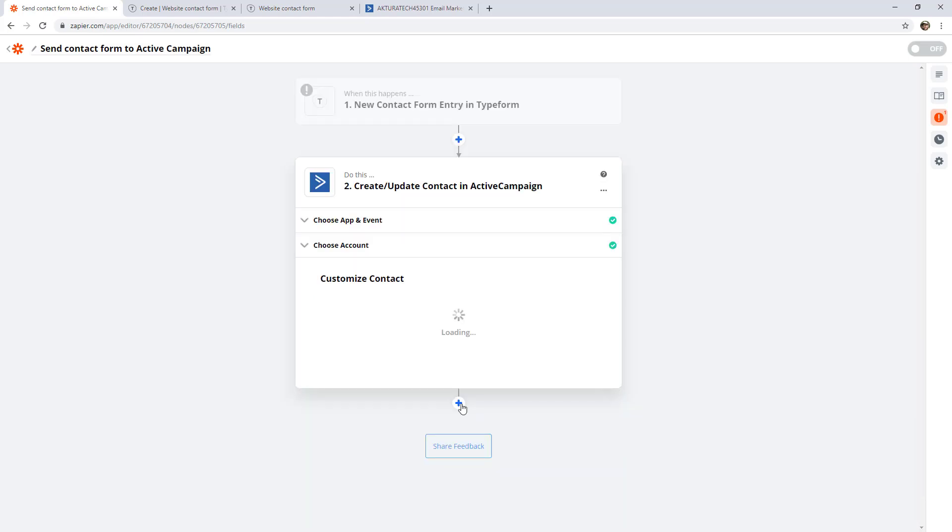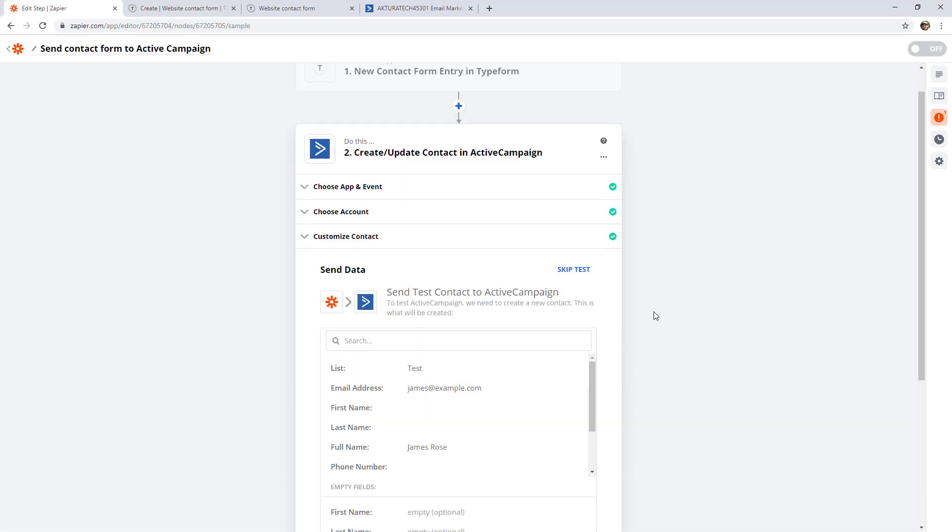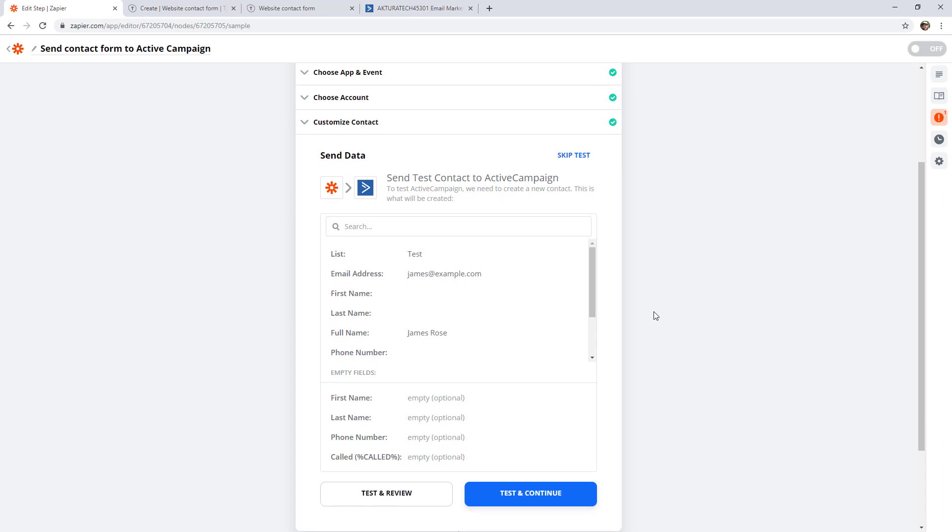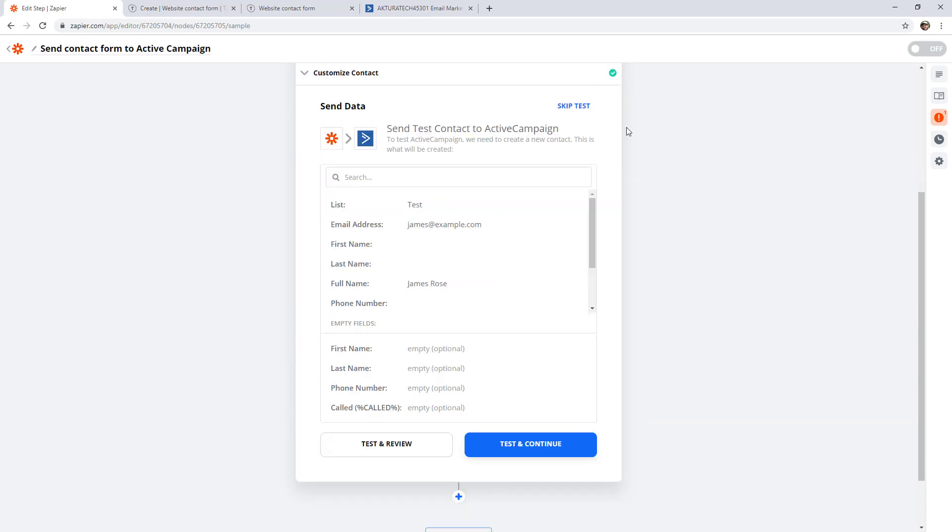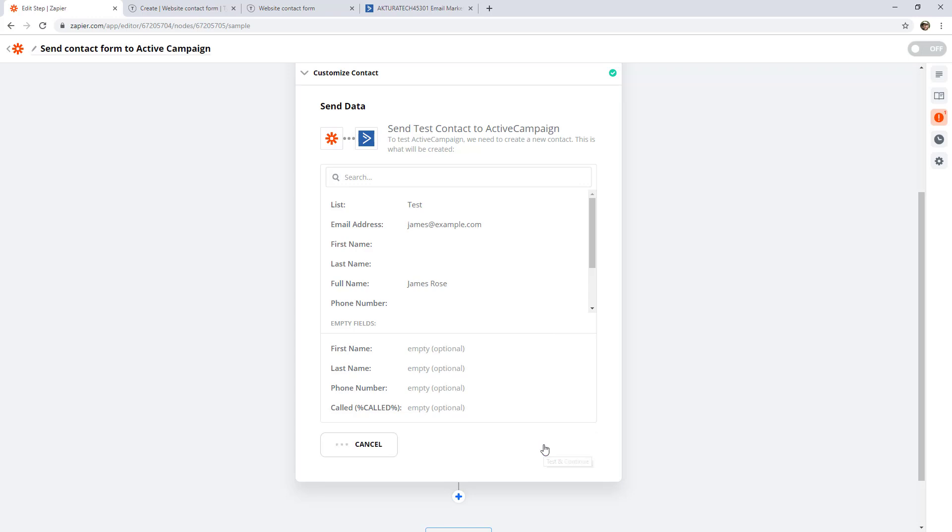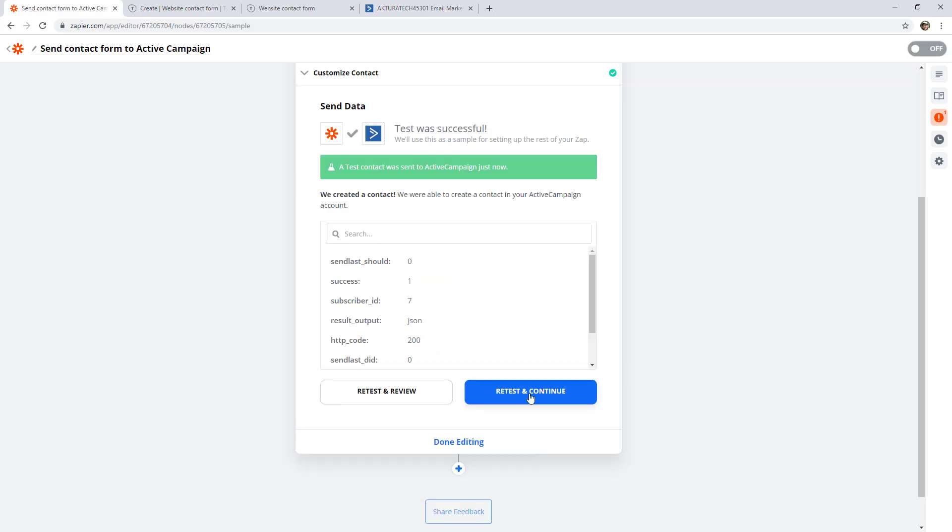Let's continue. And now it will ask us to test the zap. We have the same options where we can skip the test or test and continue. When you're new to Zapier, I would pretty much never use the skip test option just so you can make sure things are working correctly. So let's go test. And it tells us that it was successful. So we added james.example.com.